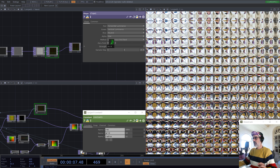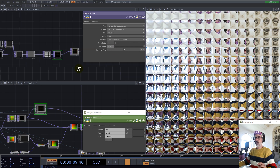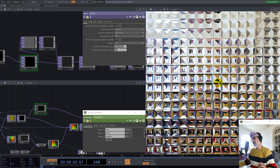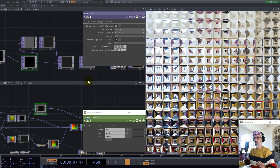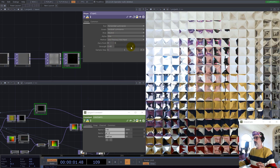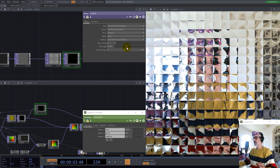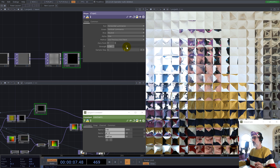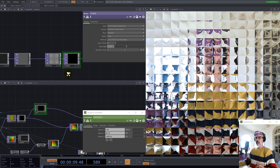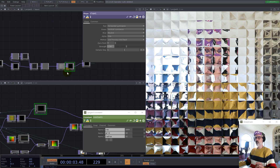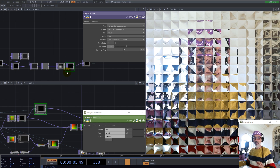With smooth corners and playing with the slope you can see the difference. You can also use maximum here, and now it's like pyramids. According to how big the slope is, you'll have a bigger or deeper reflection.